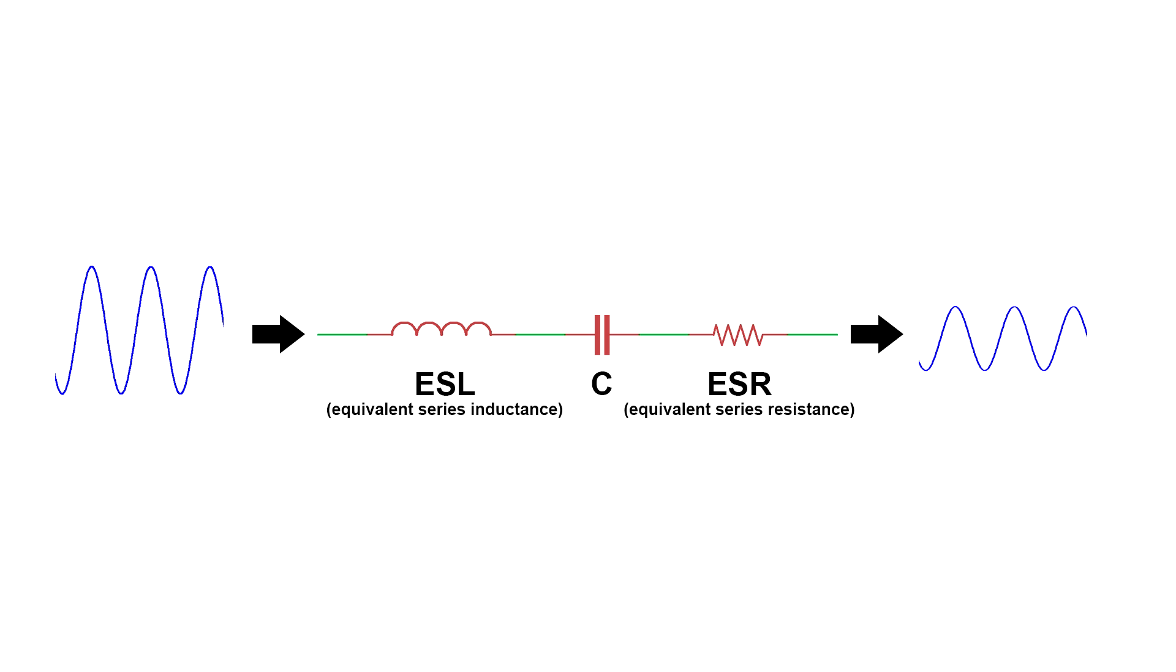As you already know, resistors resist current at all frequencies, and inductors will impede alternating current. The higher the frequency, the higher the impedance. So the ESR and ESL limit the capacitor's ability to act as a high-pass filter and pass high-frequency current.